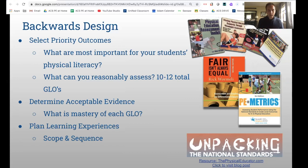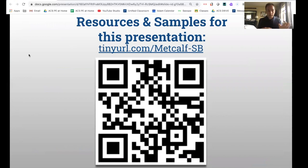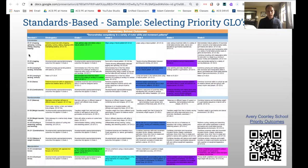Here are the resources and samples for this presentation. There's a website you can click on — it's a Google folder that has everything I'm going to present, including this presentation. You can click on the links, take a look at the samples, and make modifications as needed. I'm going to show you some things in this process, starting with selecting priority outcomes.